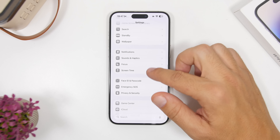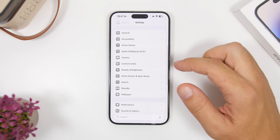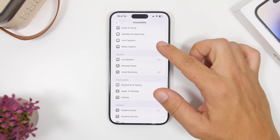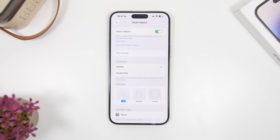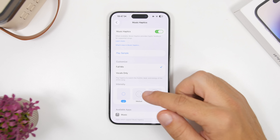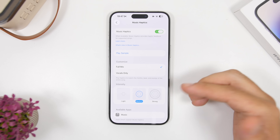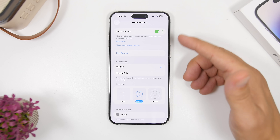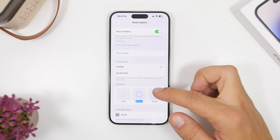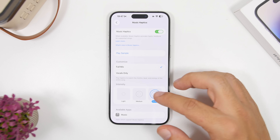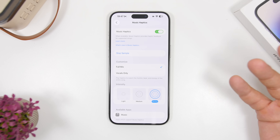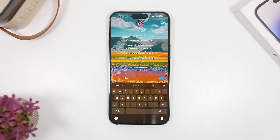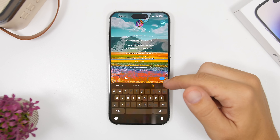Staying in the Settings app, let's move to Accessibility settings. If you use Music Haptics, you can now set the intensity — Light, which is the default when you enable it, as well as Medium and Strong. You can play samples to feel how much feedback each level gives you.